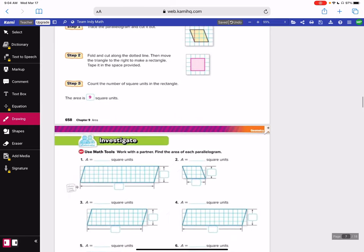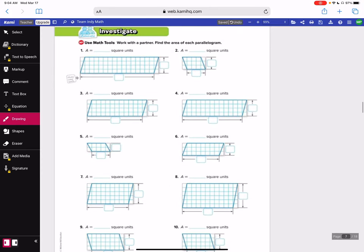So ten times nine is 90. On these next couple pages, all you're doing is looking for the base and the height, then multiplying the two together. So the height here is: one, two, three, four. Going across: one, two, three, four, five, six, seven, eight, nine, ten, eleven, twelve, thirteen, fourteen, fifteen, sixteen. And you're going to multiply 16 times four. I know 16 times two is 32, so this would be 64 square units.